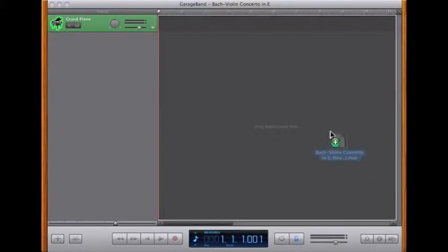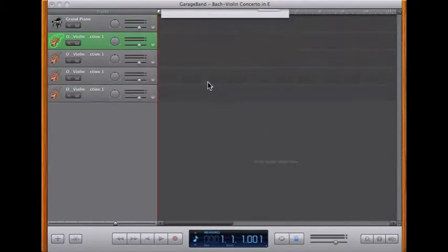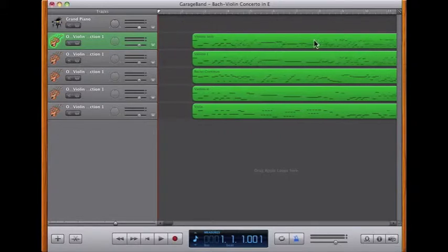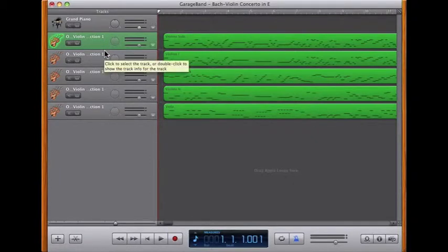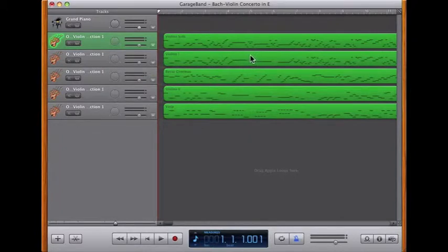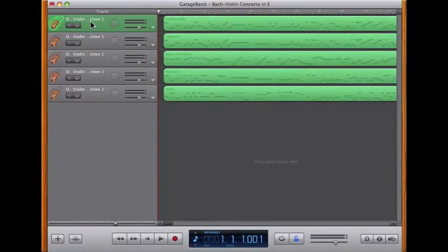Having created a new blank project for the Bach Violin Concerto, I'm dropping a MIDI file in there. As you can see, GarageBand has selected its own string instruments from the software instruments library. I've now lined up the tracks. I need to delete the first piano track which came in as default, and then I can play.